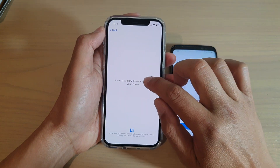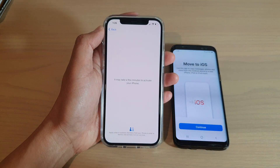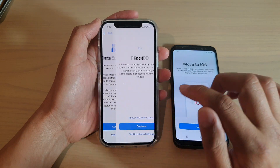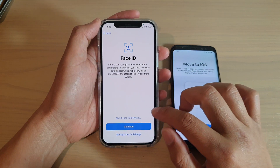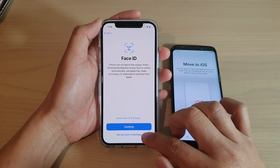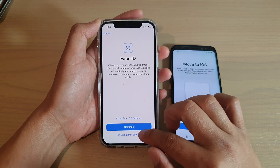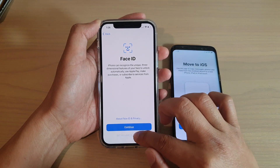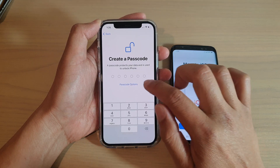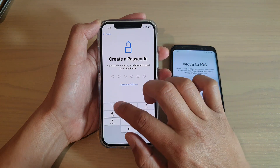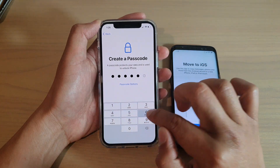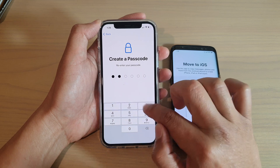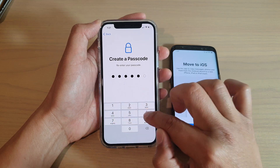The phone is now going to activate. On the next screen, tap on Continue. You can set up Face ID later or now — I'm going to do that later, so I'll choose Setup Later in Settings. Here you can put in a passcode. I'll use a simple passcode.